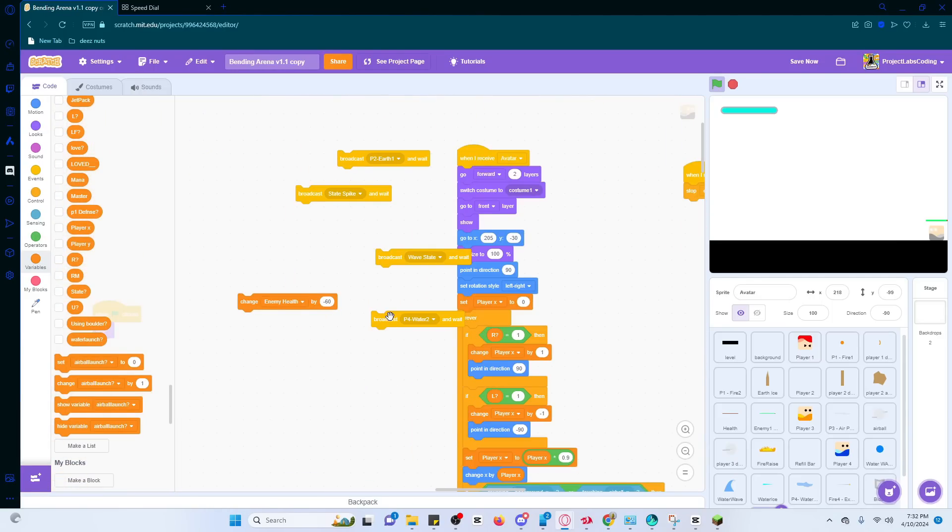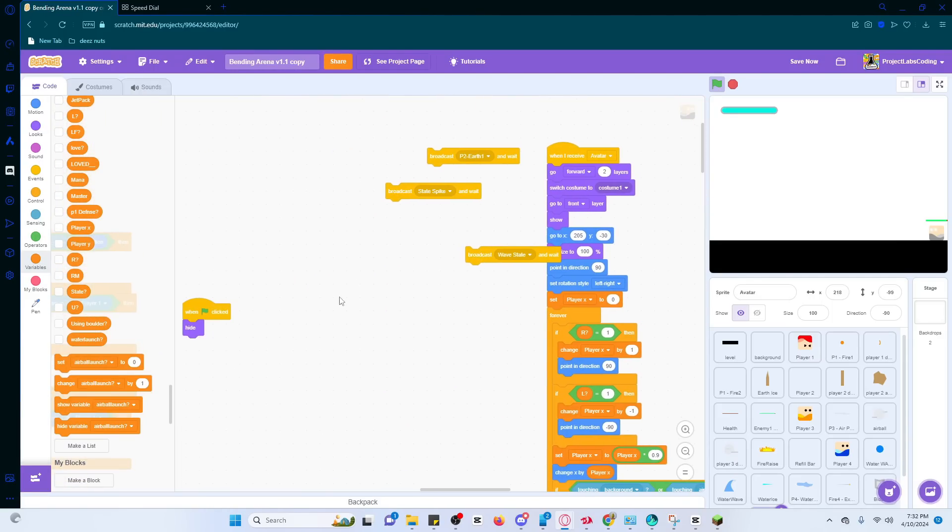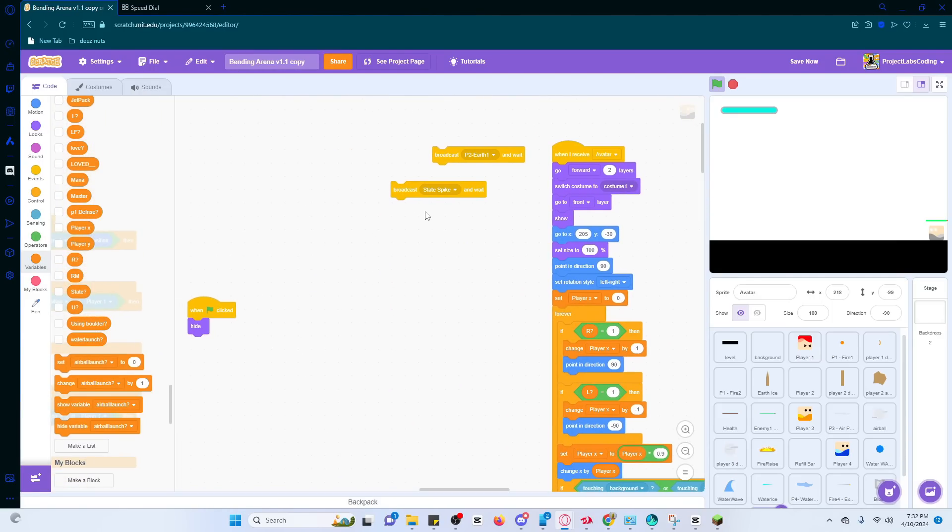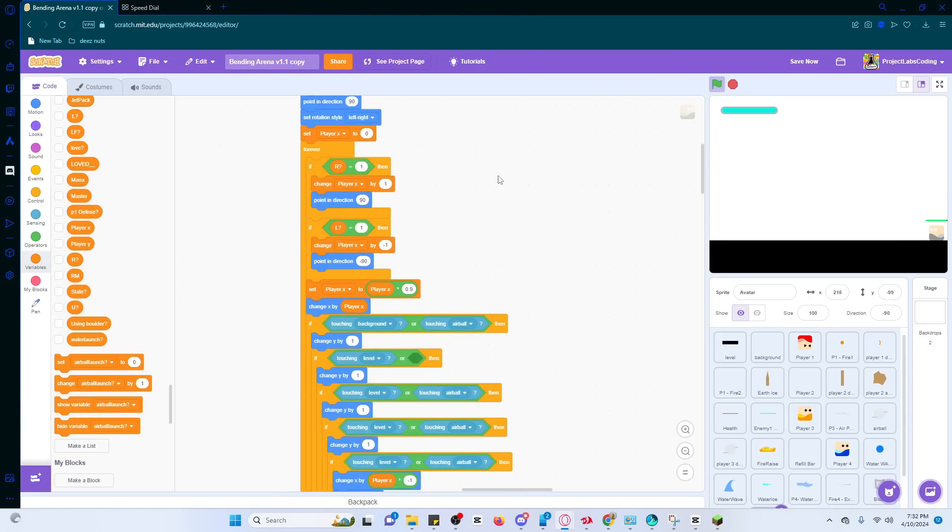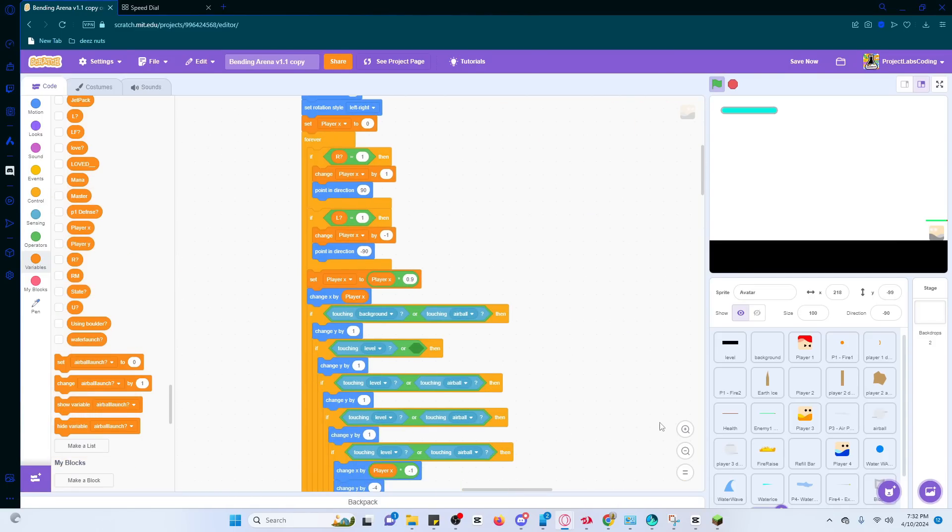You would think the avatar would take the longest, but honestly, coding it was simple, but I spent the majority of the time just fixing bugs and messing around with the avatar state to see what works best. Oh, and for defeating the watermaster,